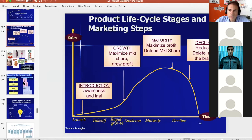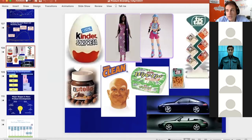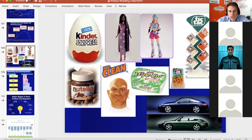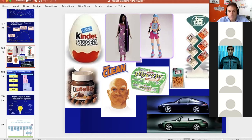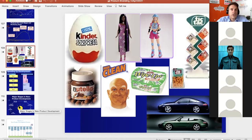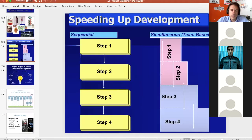Not all products follow a standard decline — some experience revivals or stay relevant through adaptation. Kinder Surprise has barely changed in 40 years; Barbie introduces new fashion versions; the Porsche 911 keeps evolving while preserving its essential character. The challenge is balancing enough change to motivate new purchases without changing so much that loyal customers prefer the older version.